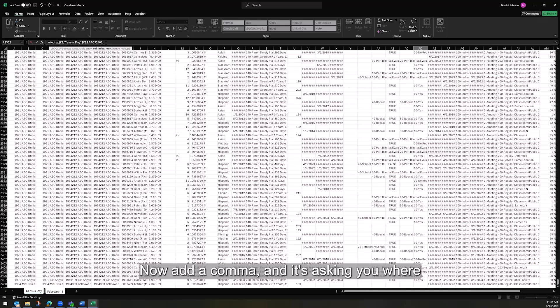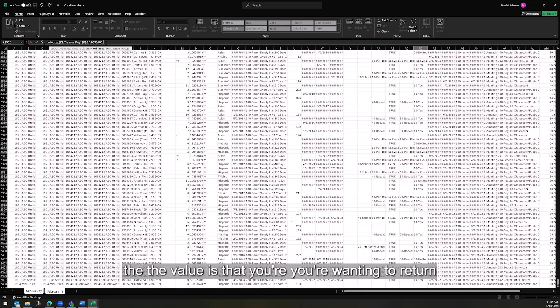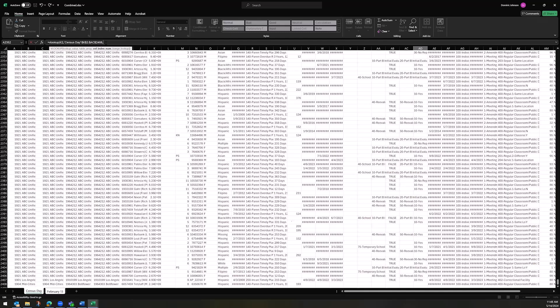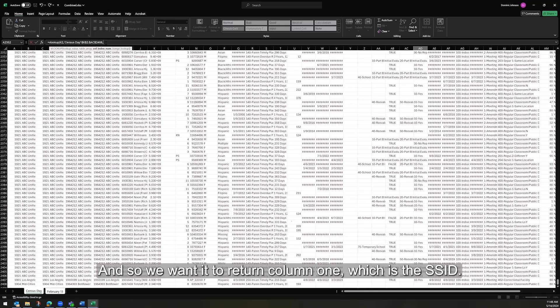Now add a comma, and it's asking you where the value is that you're wanting to return in this selected set of data. And so we want it to return column one, which is the SSID.